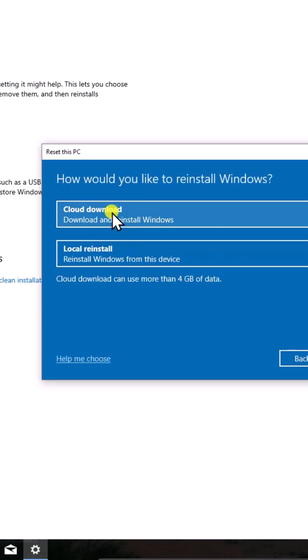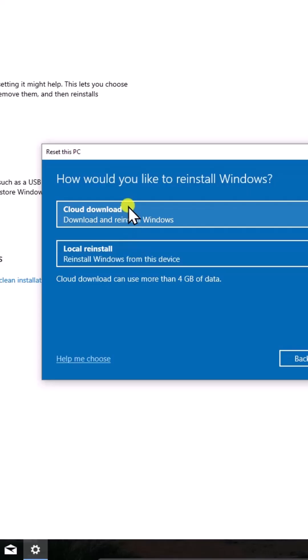Here, if you choose Cloud Download, it downloads a fresh copy of Windows from Microsoft. Either you can go with Local Reinstall, and it reinstalls Windows from the files on your device. I'm selecting Cloud Download.